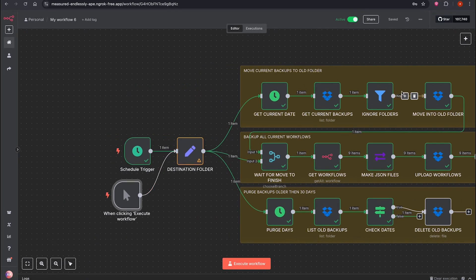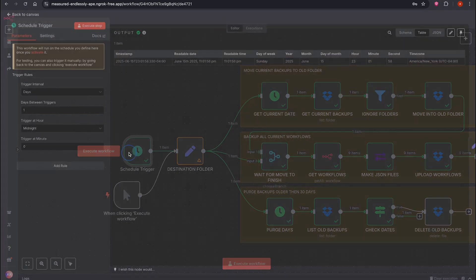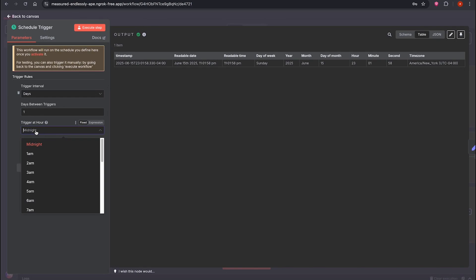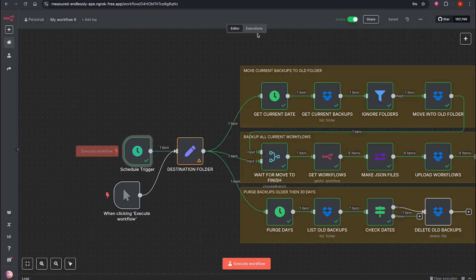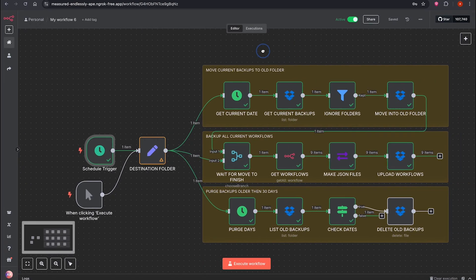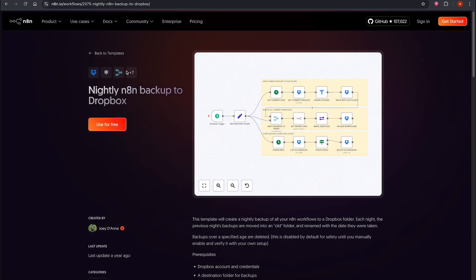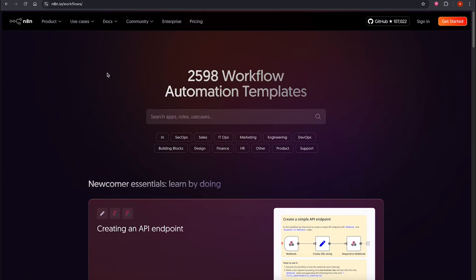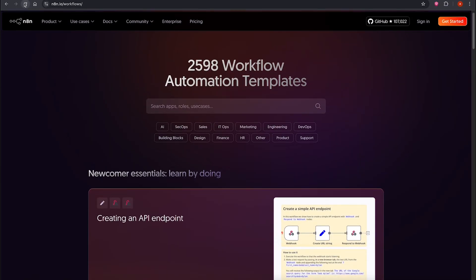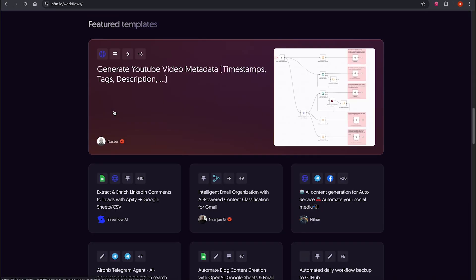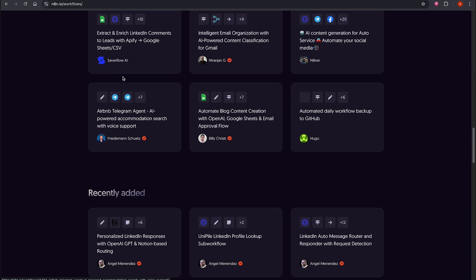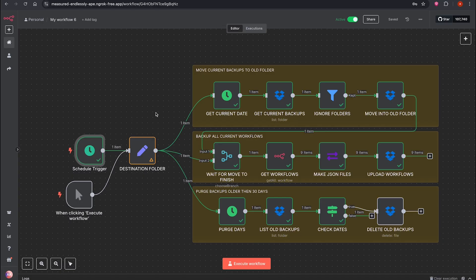That's it for today's tutorial. I'll leave the link to this workflow in the video description. It's publicly available on N8N. I didn't create it myself, and you can explore many other powerful workflows there. I hope this tutorial was helpful. Thanks a lot for watching. Peace be upon you all.